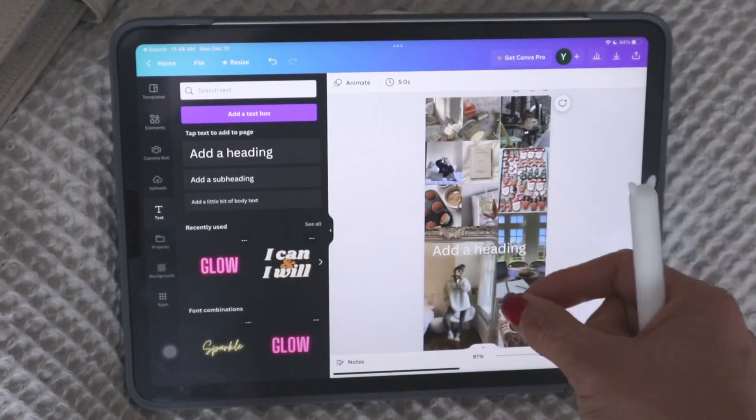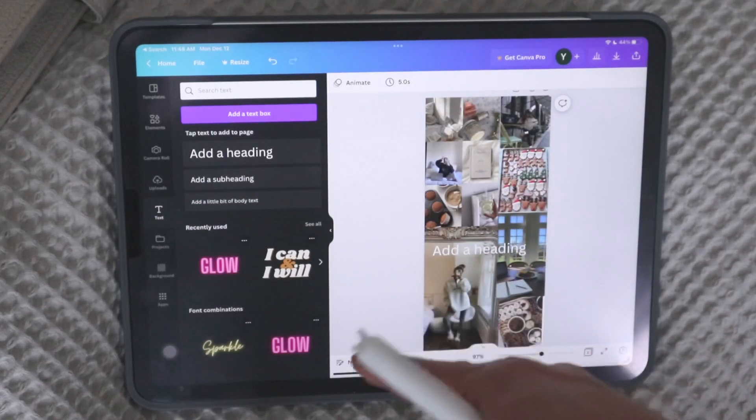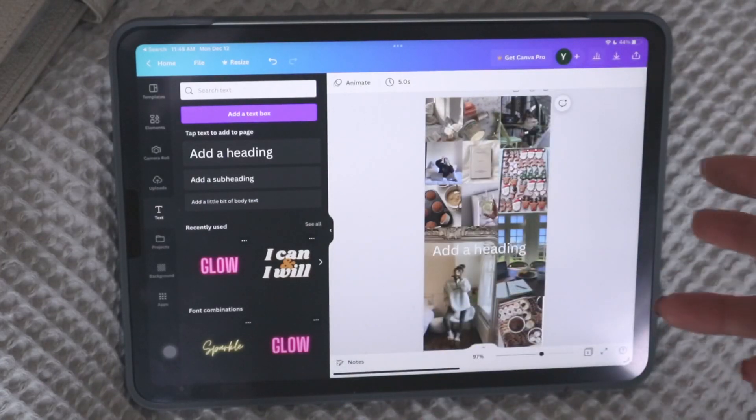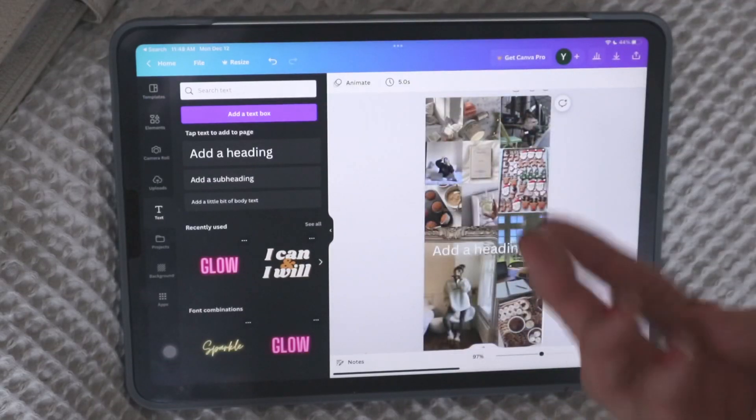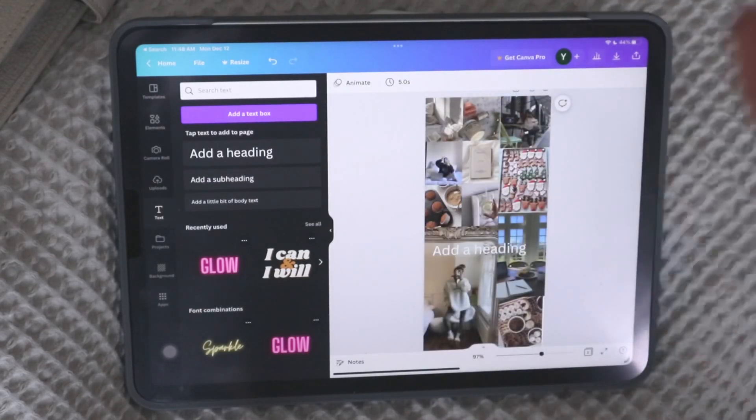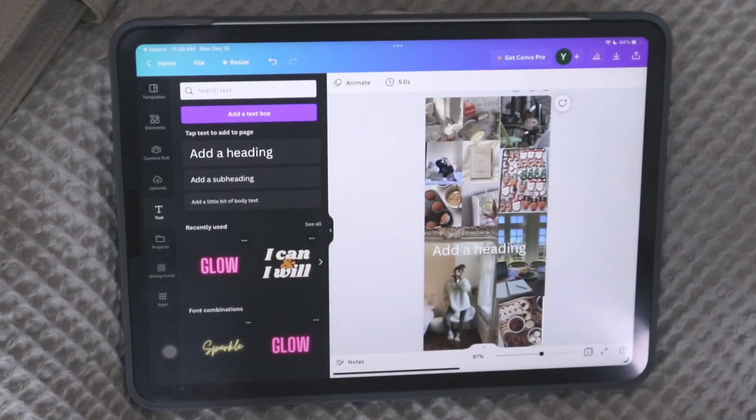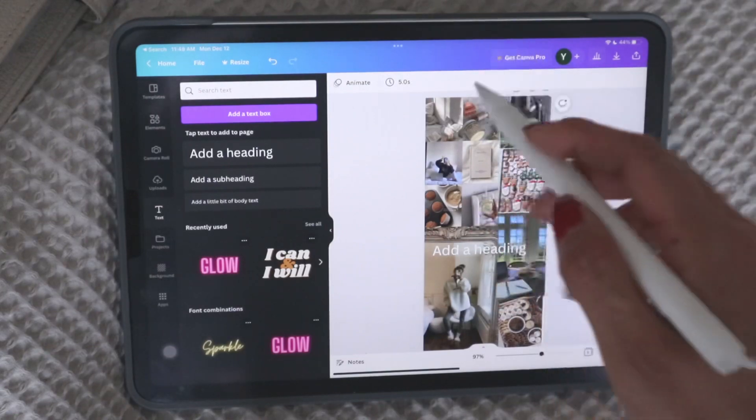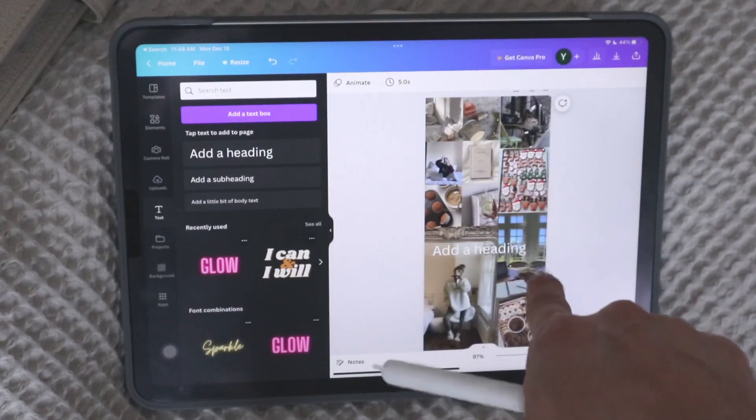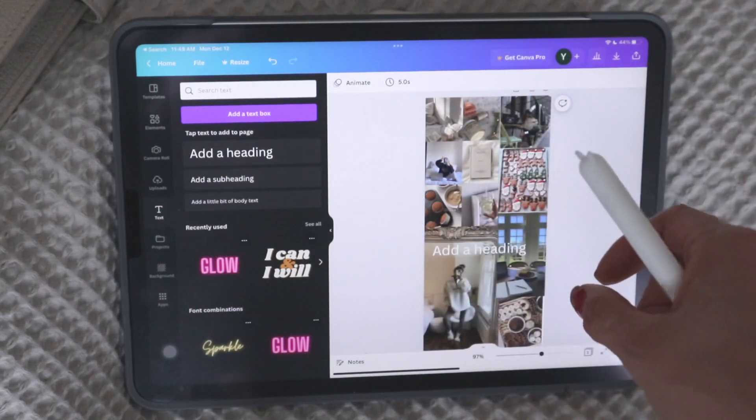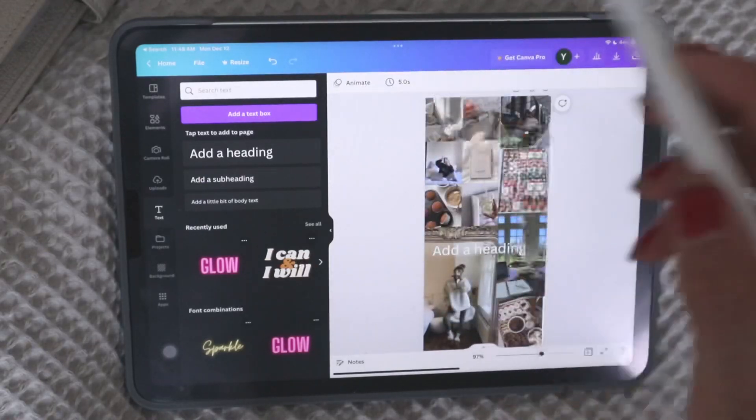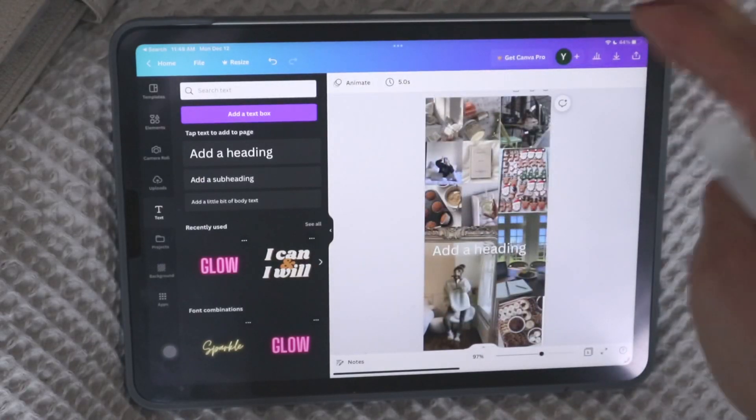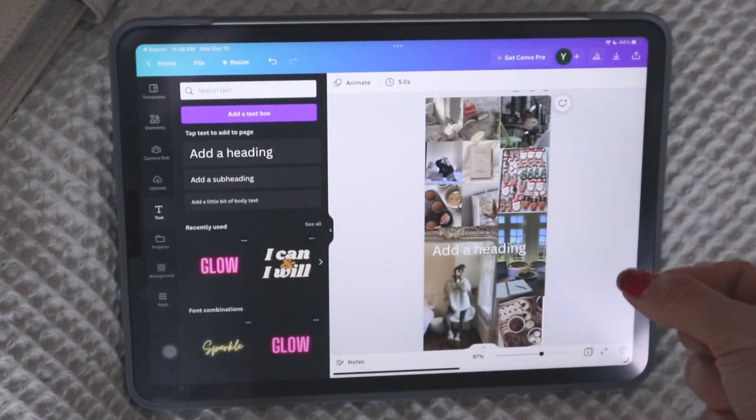Like people make planner inserts on Canva, right? And instead of having to recreate this in different sizes by going through that whole process again, I mean, it's a quick process, but if you had a more complex design, it would obviously take longer. In the pro version, it allows you to resize this automatically so you can hit the resize button, put the new dimensions that you want.